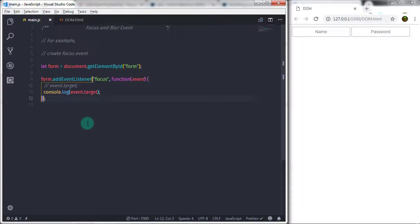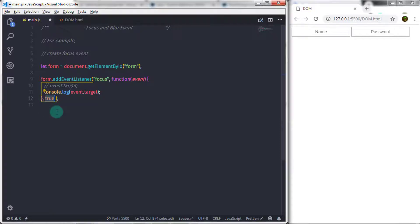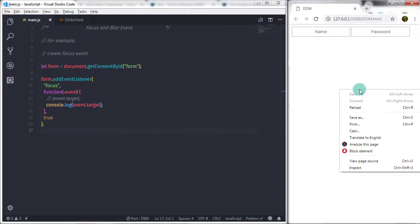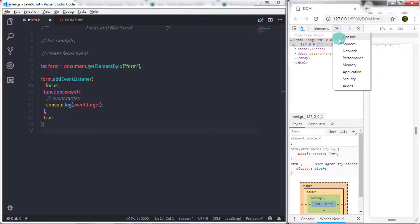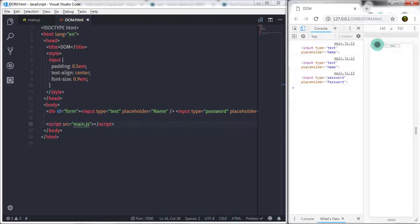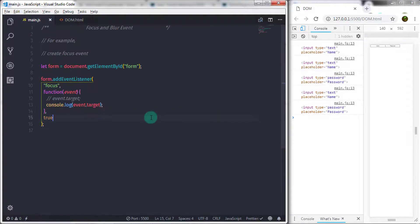After the handler function I will specify a comma and then 'true'. This boolean indicates that the listener should be invoked at most once after being added — if true, the listener is automatically removed when invoked. When you execute this and focus on any element like text box 1 or text box 2, the target property will return that text box on the console.